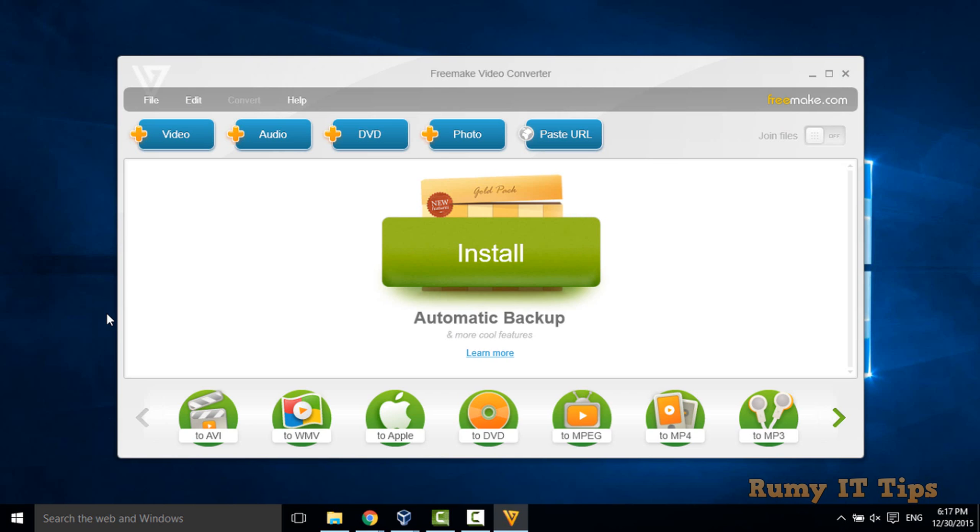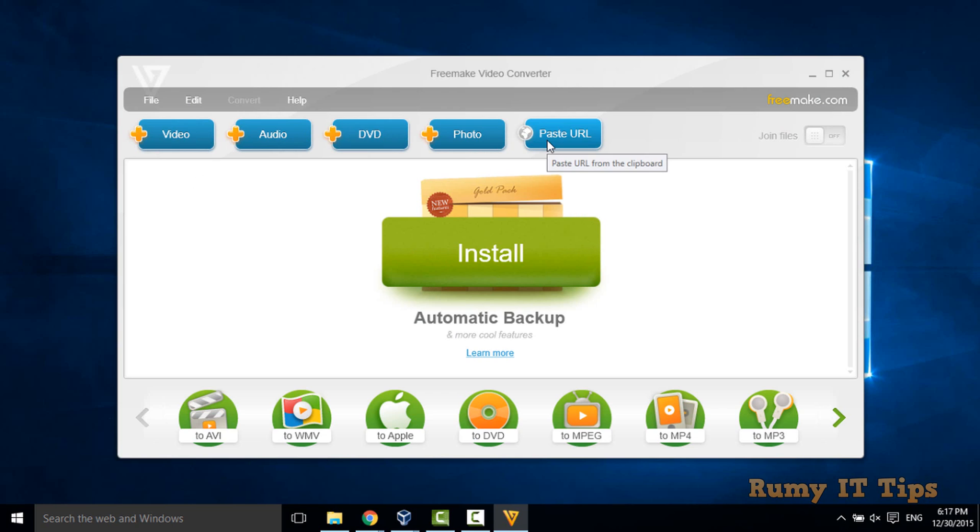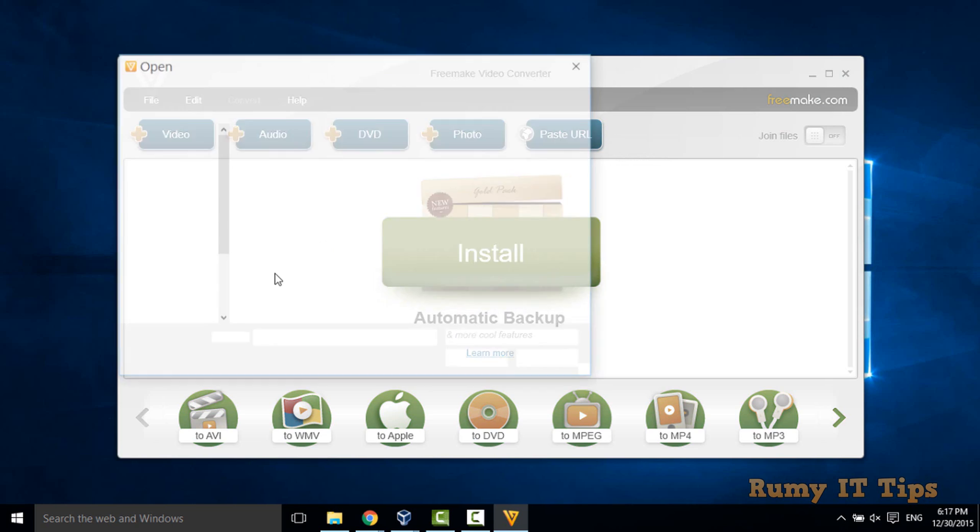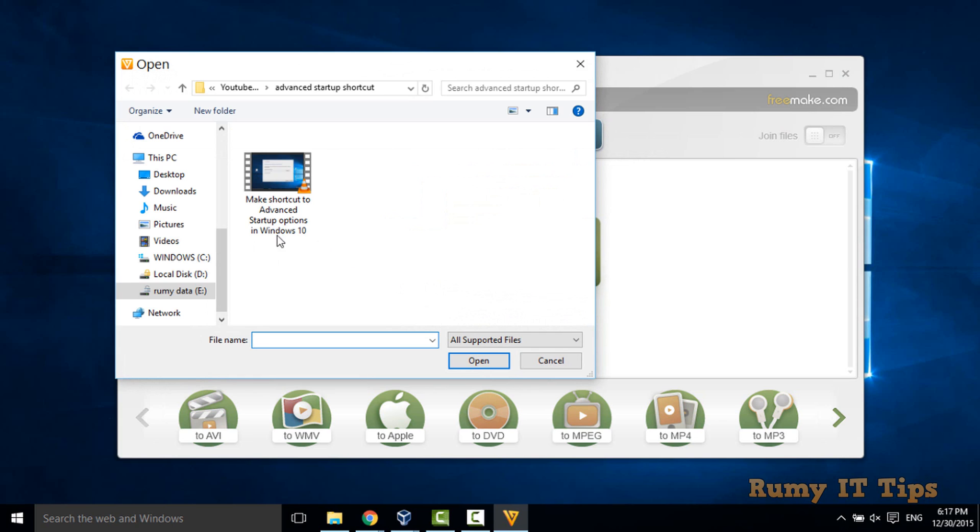With Freemake video converter, you are able to add videos, audios, DVD or photo and even you can use URLs. So you have to click on video and choose your video, whatever videos you have.